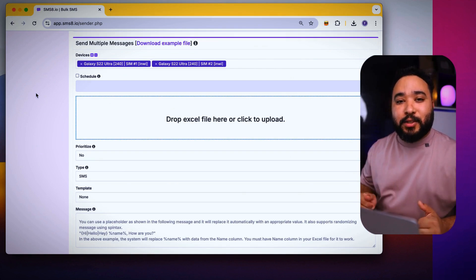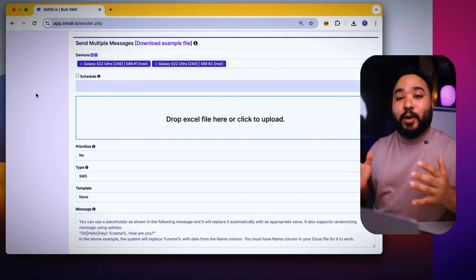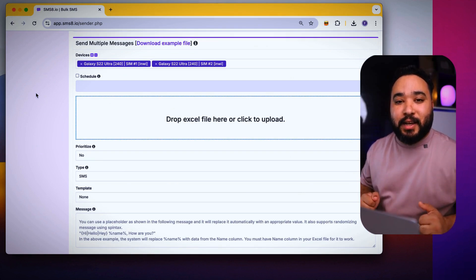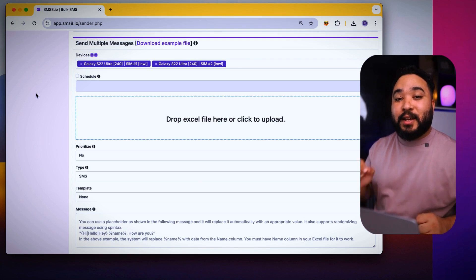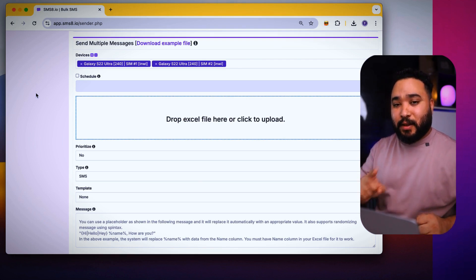The great thing is that you can send all your offers to these clients while including their names at the beginning of each message. I will show you how.